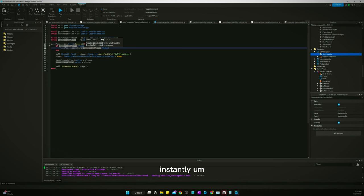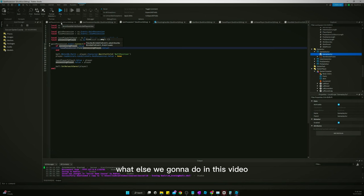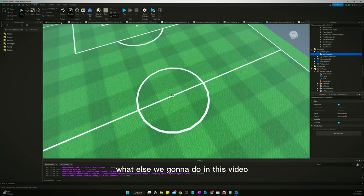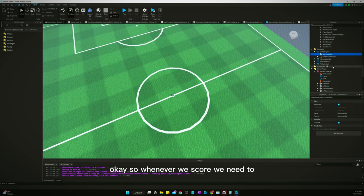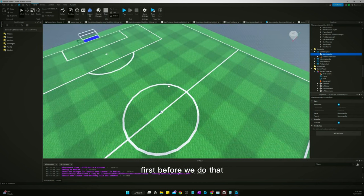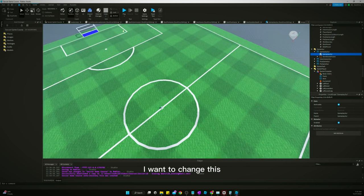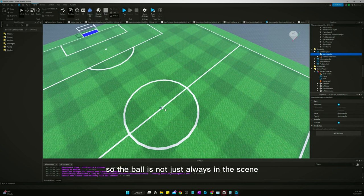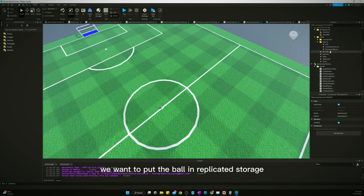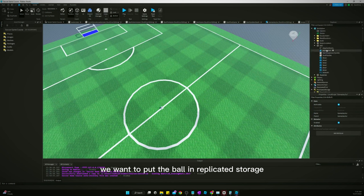What else are we going to do in this video? Okay, so whenever we score, we need to... well first before we do that, I want to change this so the ball is not just always in the scene. We want to put the ball in replicated storage.